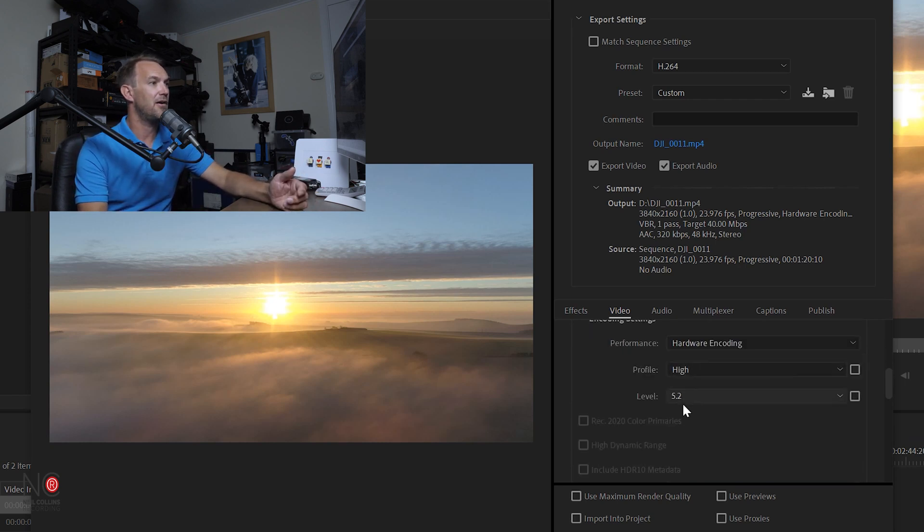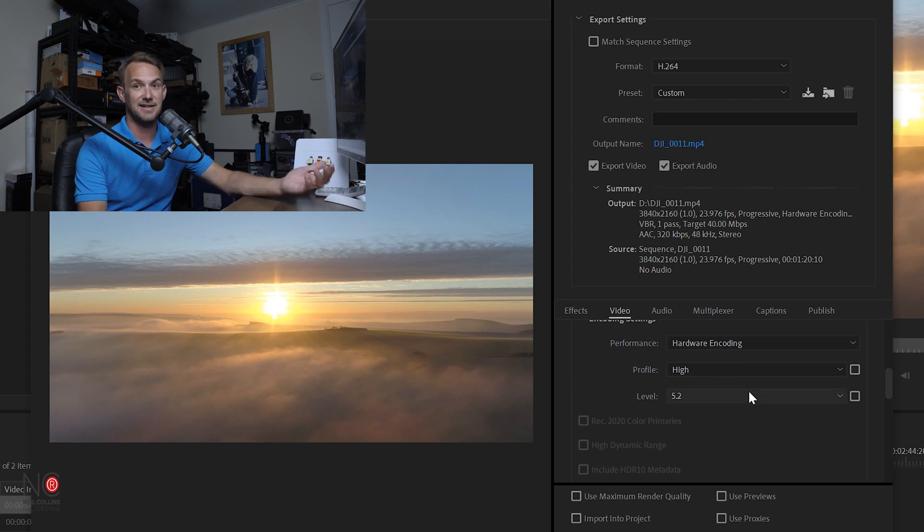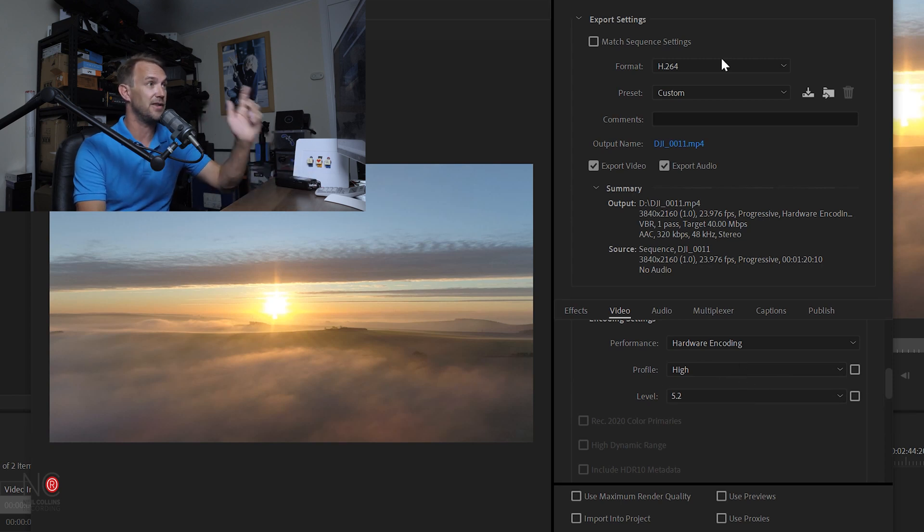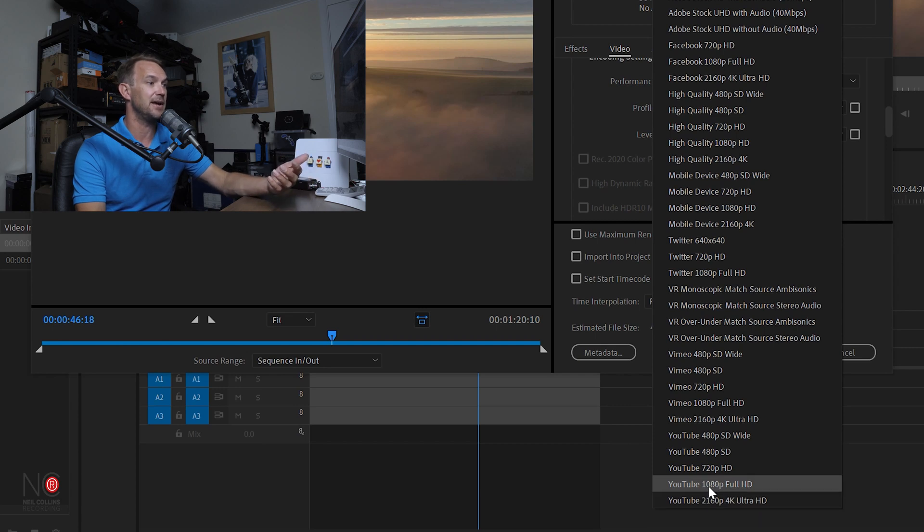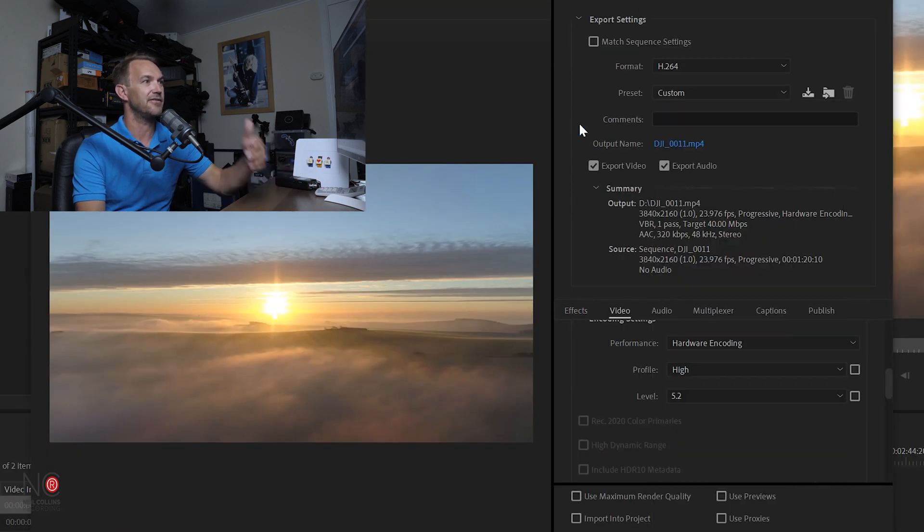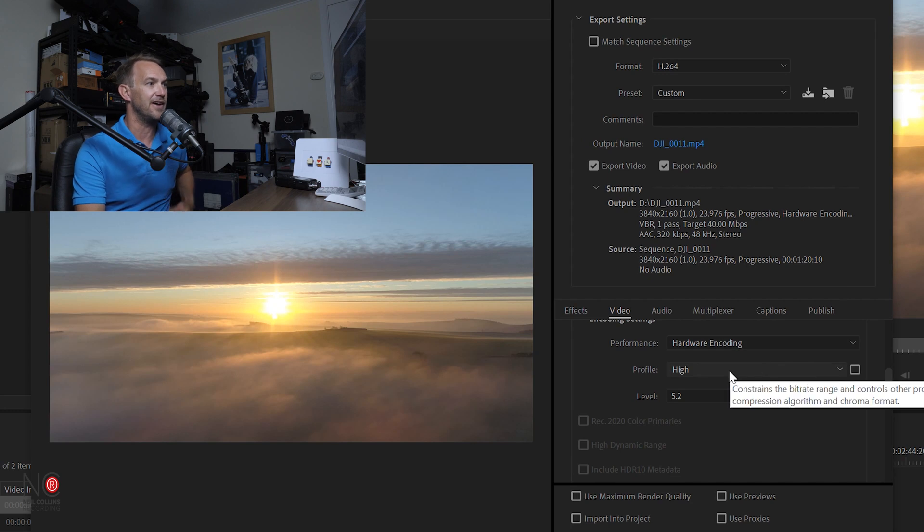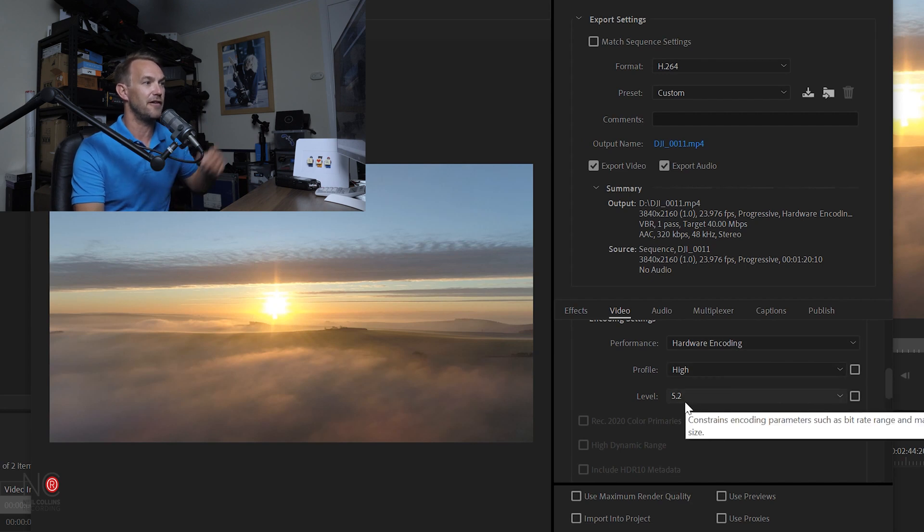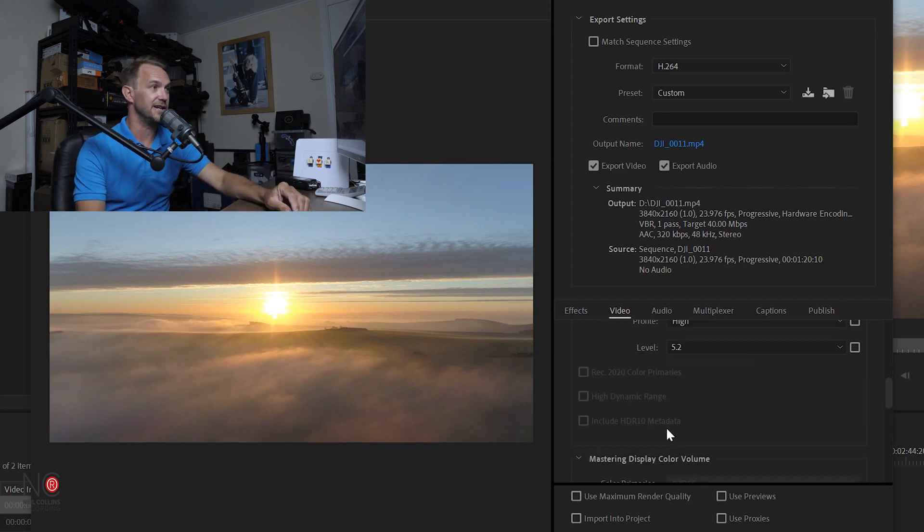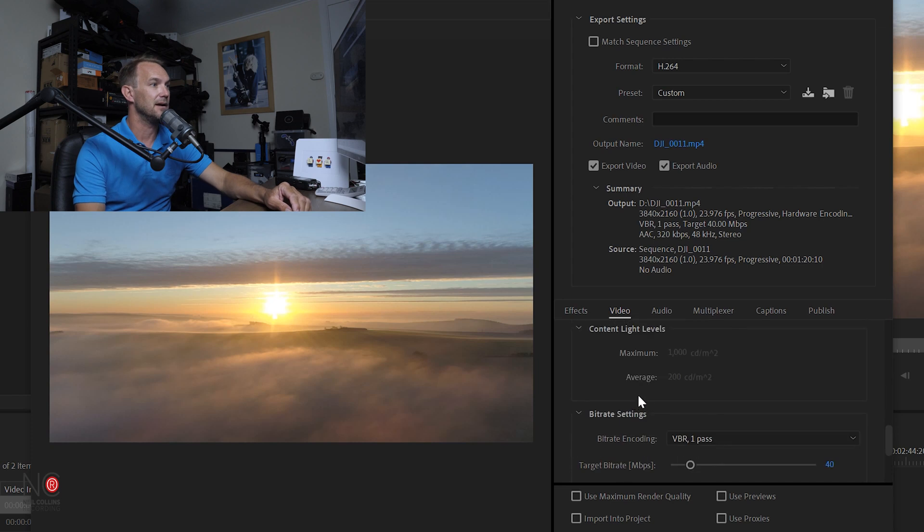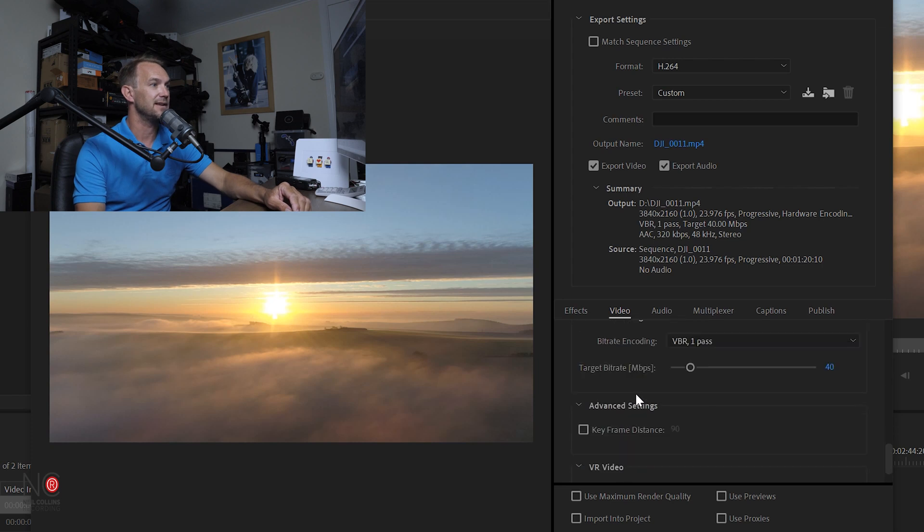Your profile and level—you want to leave this as it is, depending on whether you choose Ultra HD YouTube or the 1080p YouTube one. They're slightly different, I'll show you in a minute. But you want to leave it as High and 5.2 for 4K resolution videos. You don't want to change any of this.